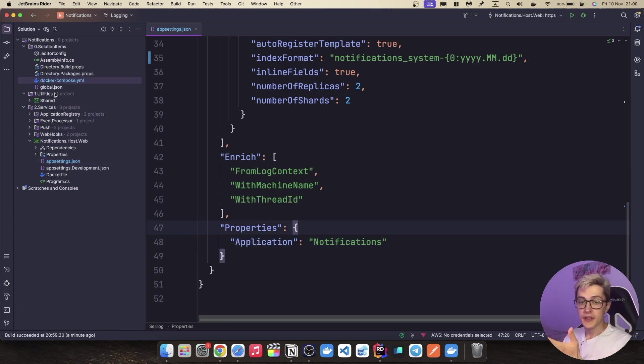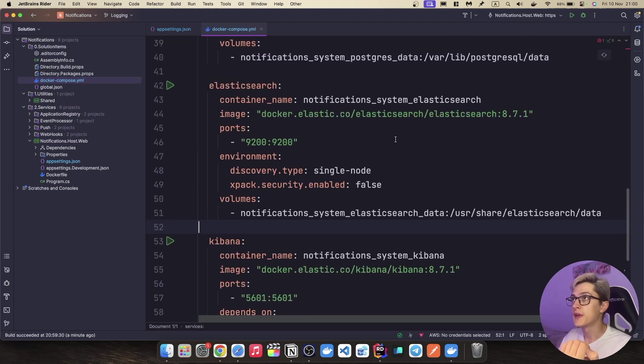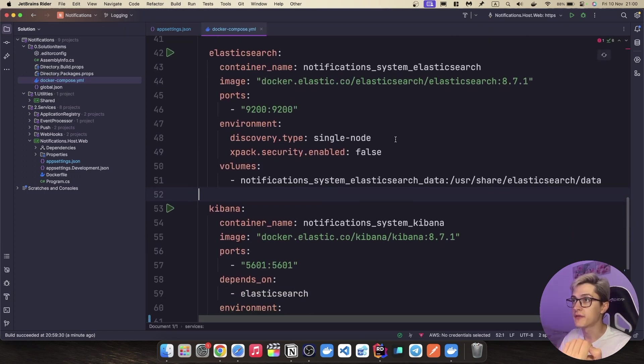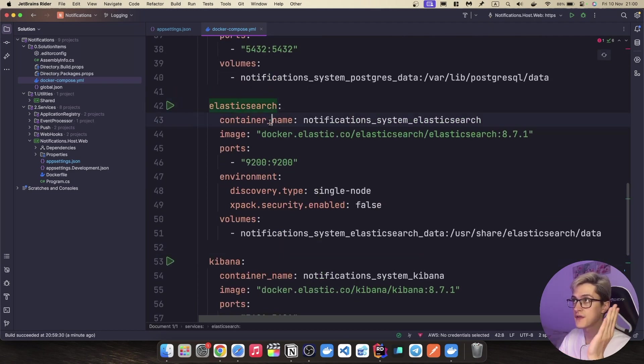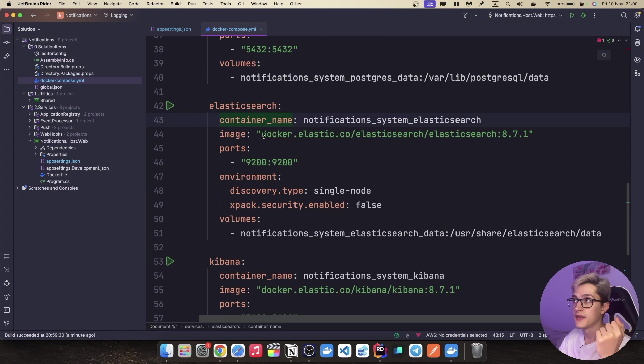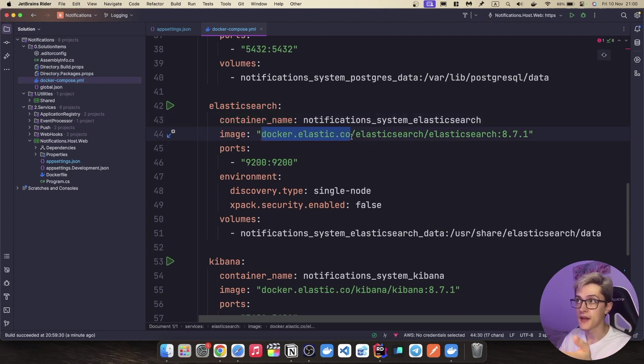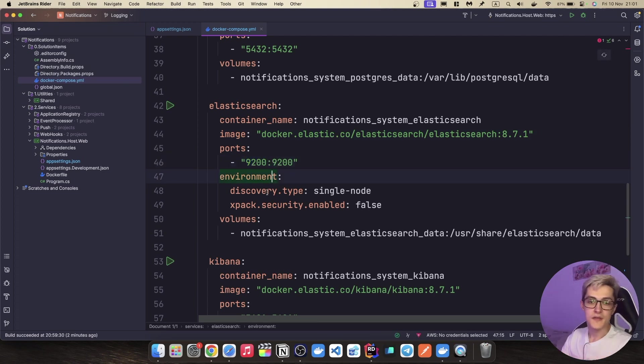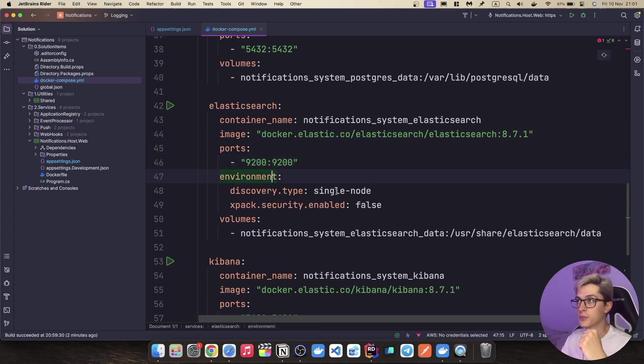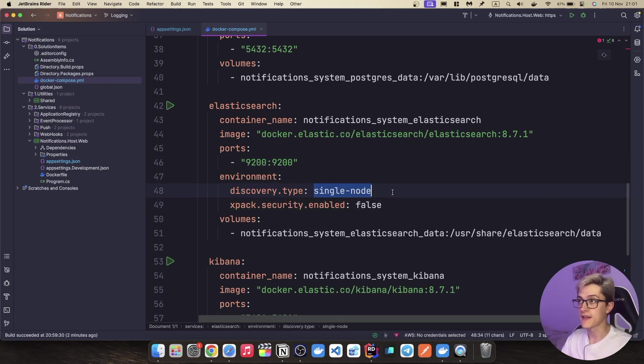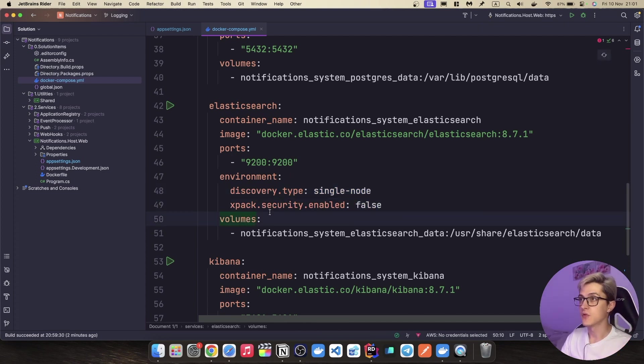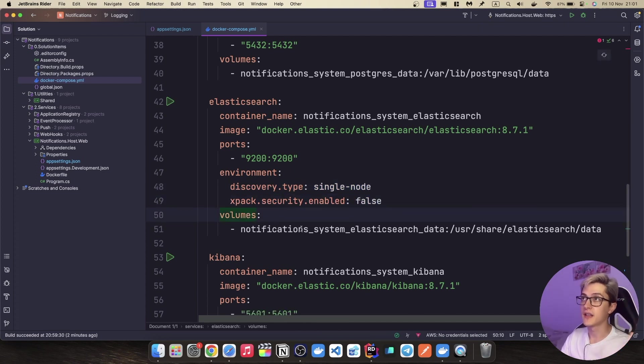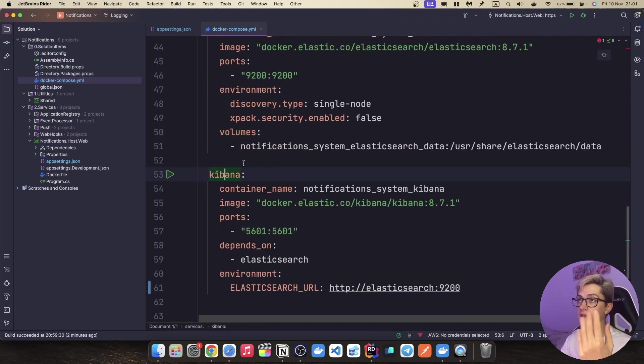And the last part that we need is basically the docker compose file which in our case is pretty simple. We have two additional containers over here. The first one is Elasticsearch so you have the container name. The docker image is basically from the docker elastic repo, the Elasticsearch. The port is 9200. Then you'll also need to specify two additional environment properties the discovery type and security enable which in our case is set to single node and to false. We will set a volume to keep our logs intact even if we restart or delete the container.